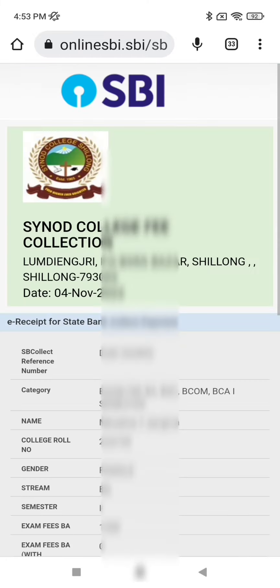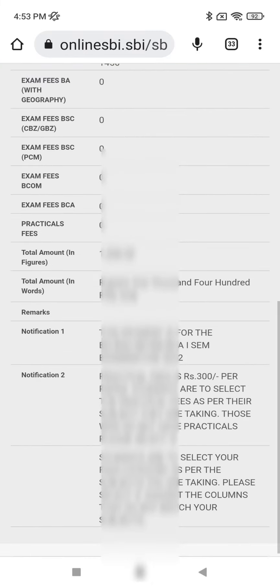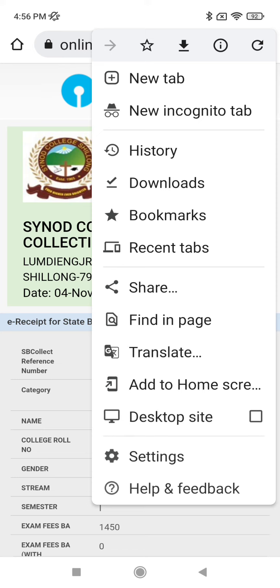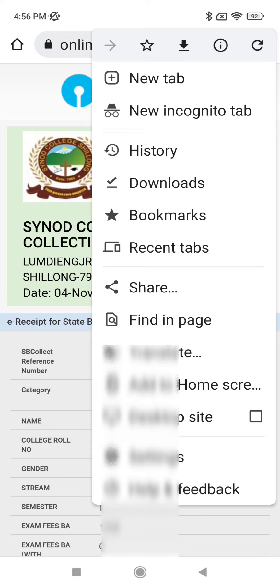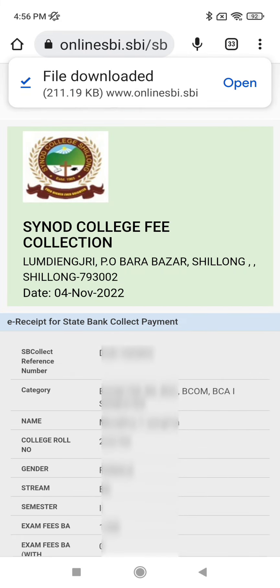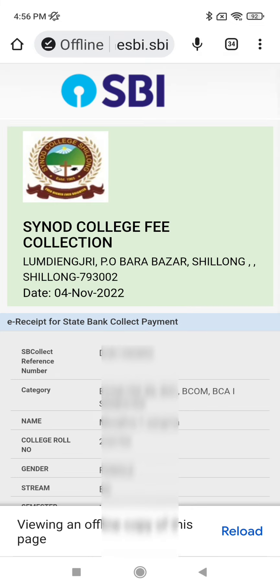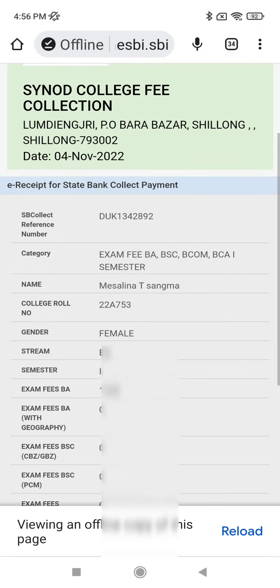The page is loading. Once it loads, click on the three dots at the top right. You will see the Download option — click on it. The file will begin downloading and will be saved to your device.